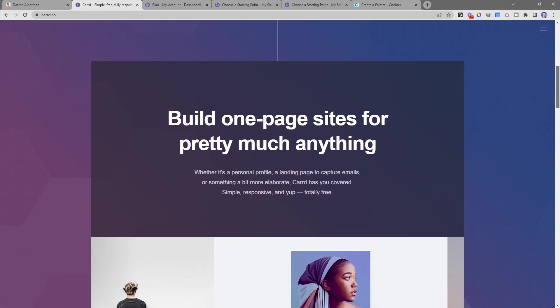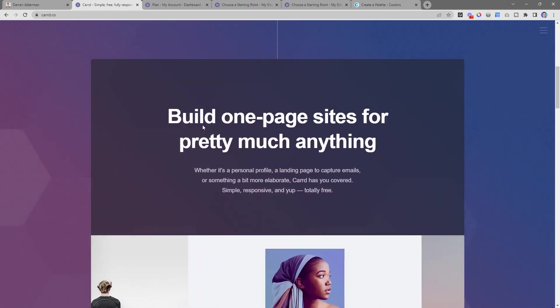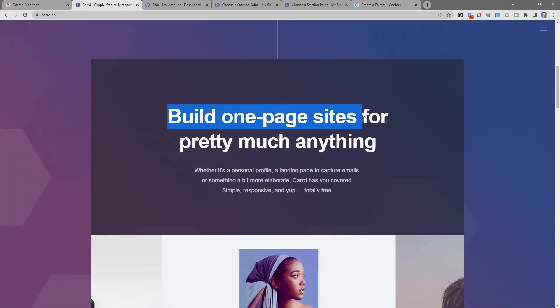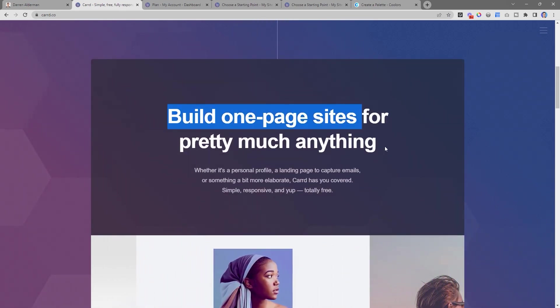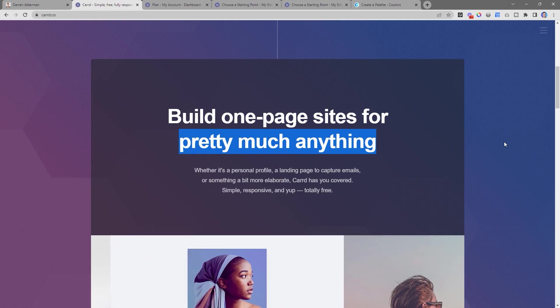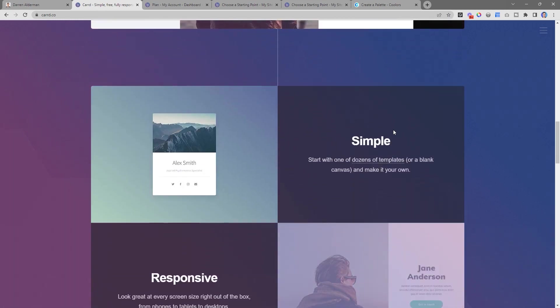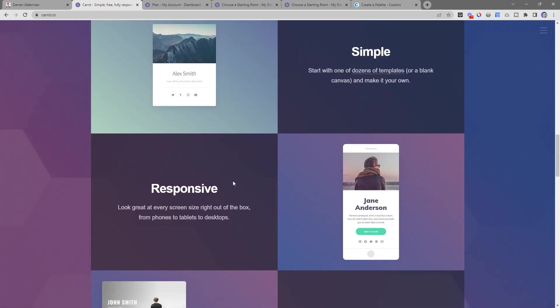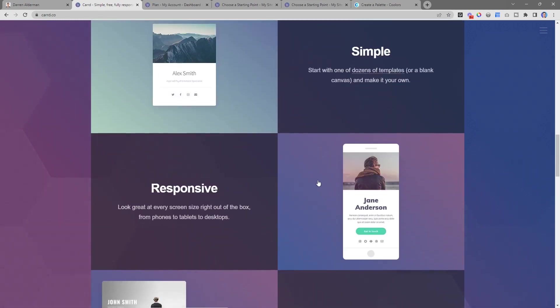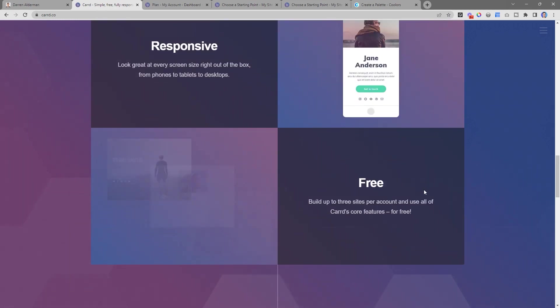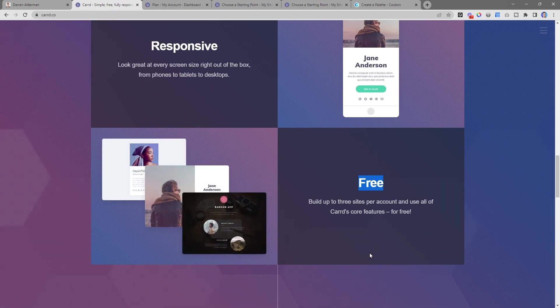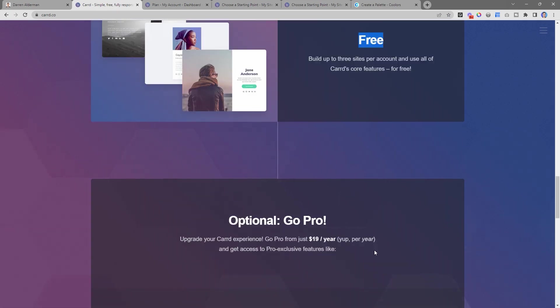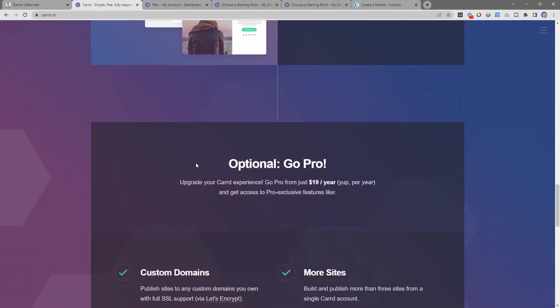Card is a simple platform for you to build one-page sites for pretty much anything. Card takes a simple approach, providing you with responsive websites, and you can start for free. One of the things I love about Card is that even their paid tier is so freaking affordable.